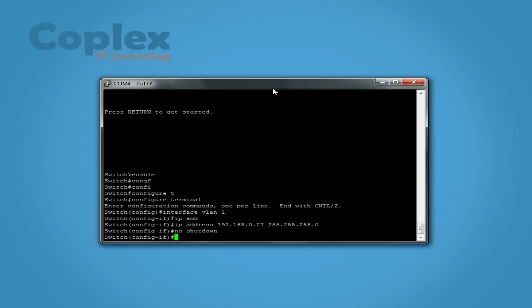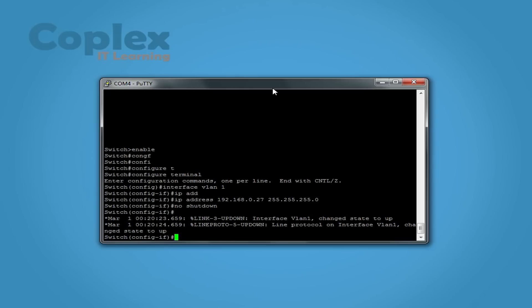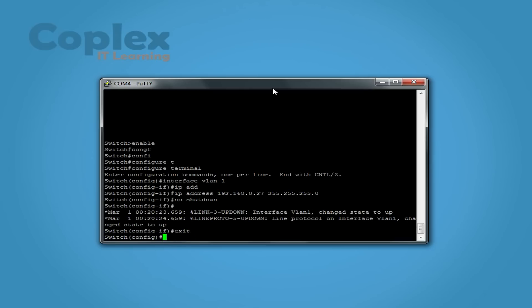And in a second that should show us up. Yep, there we go. Okay, so we exit out of the VLAN config. We need to enable telnet, so we do that in line VTY 0 15 because we want to do it globally for all remote channels.